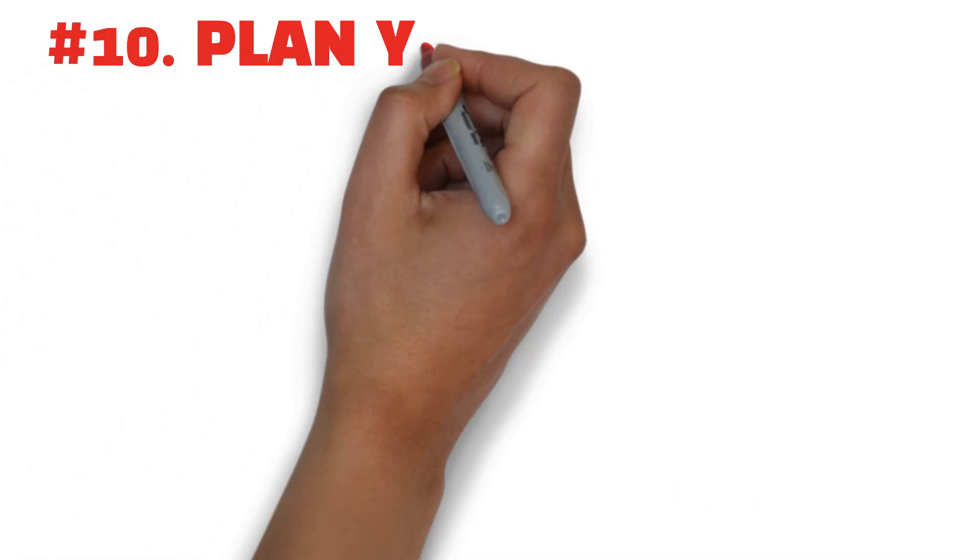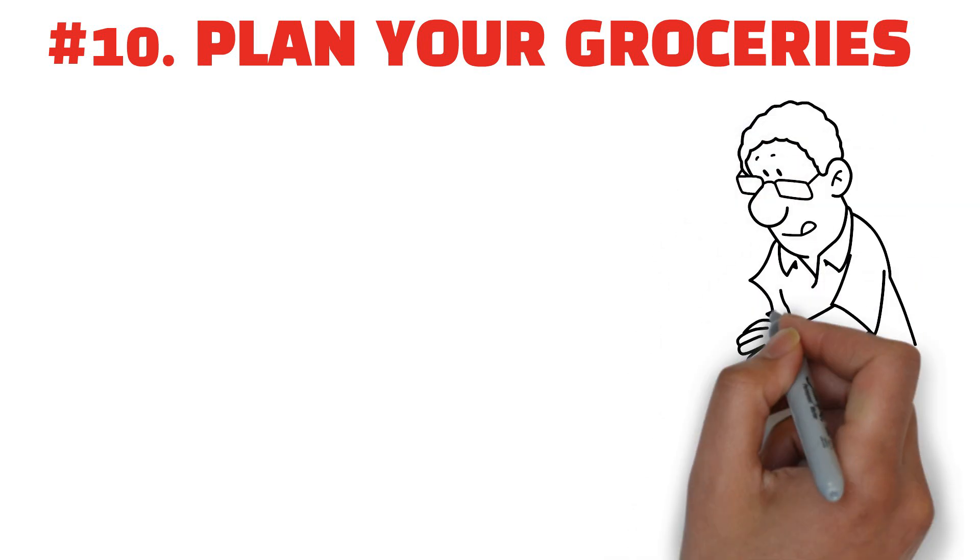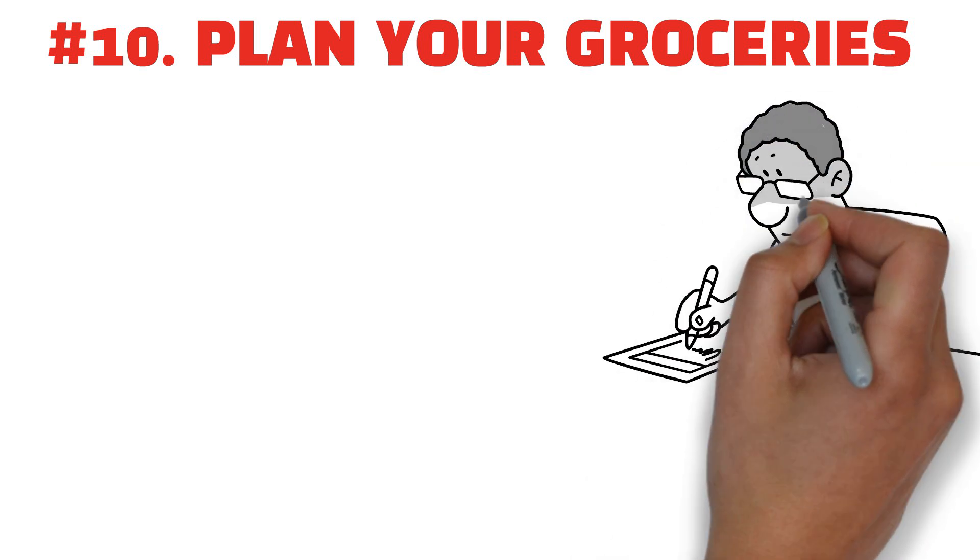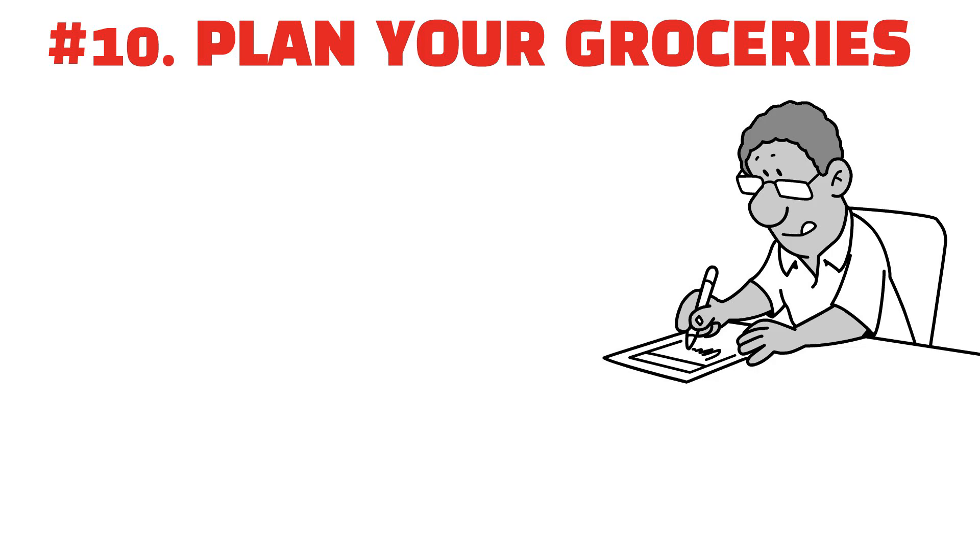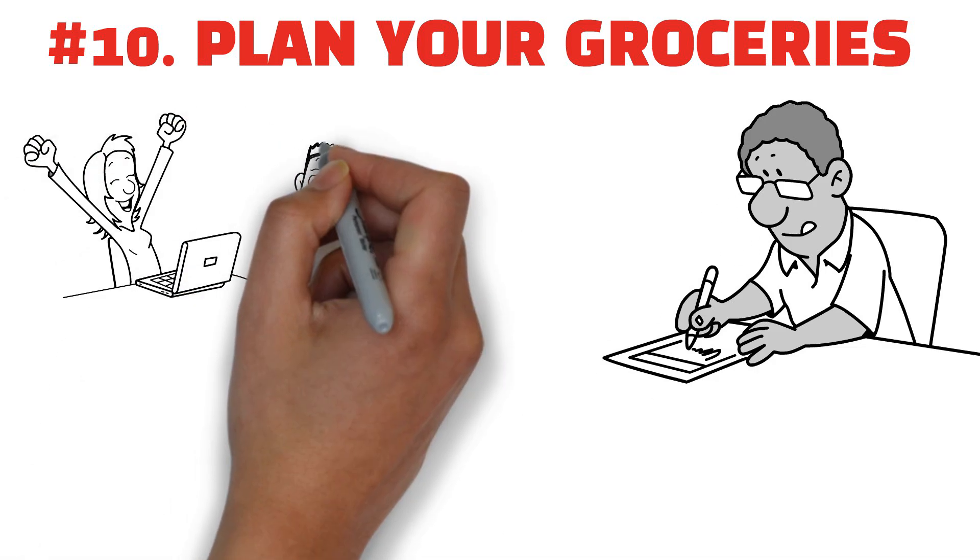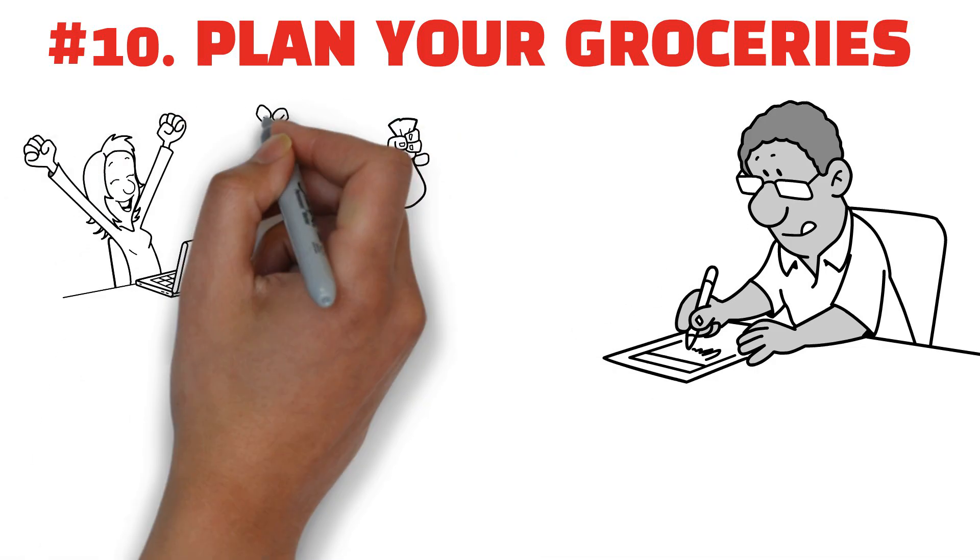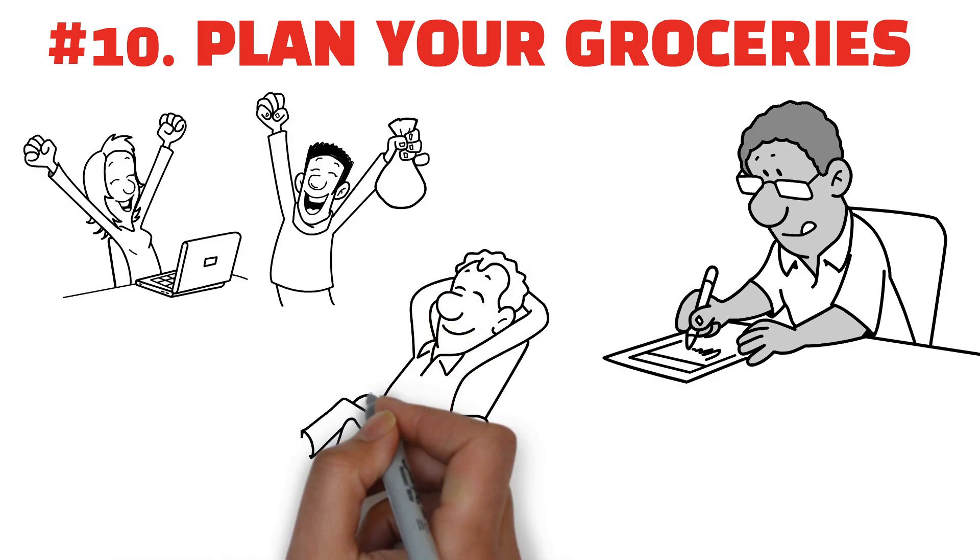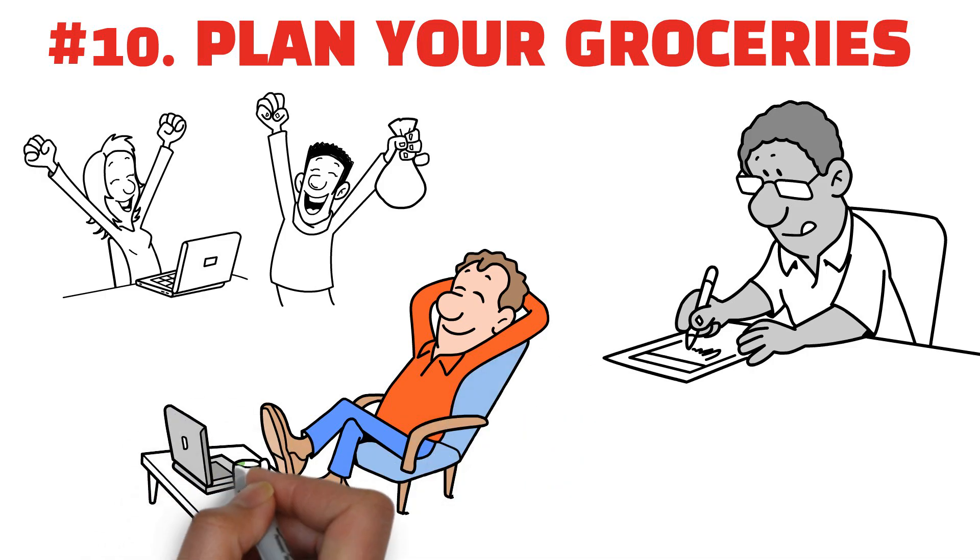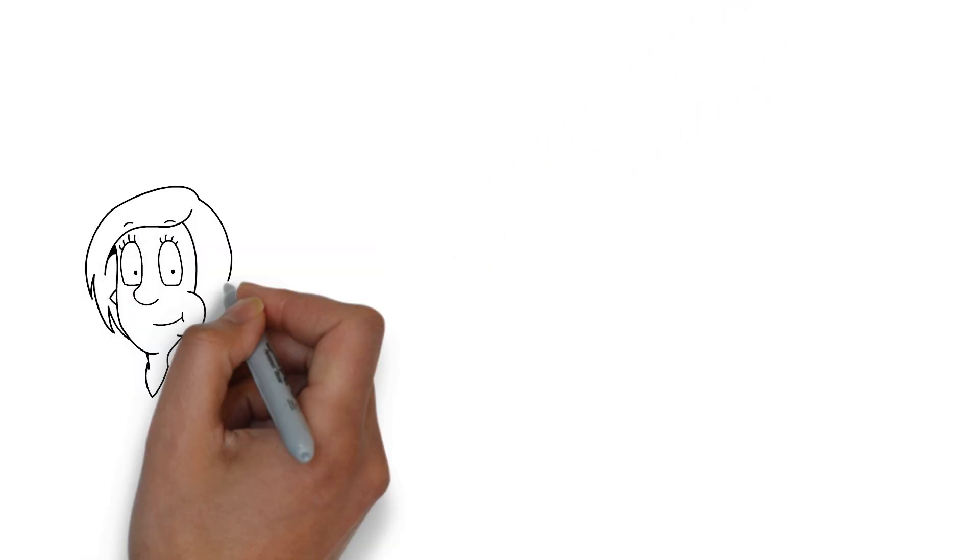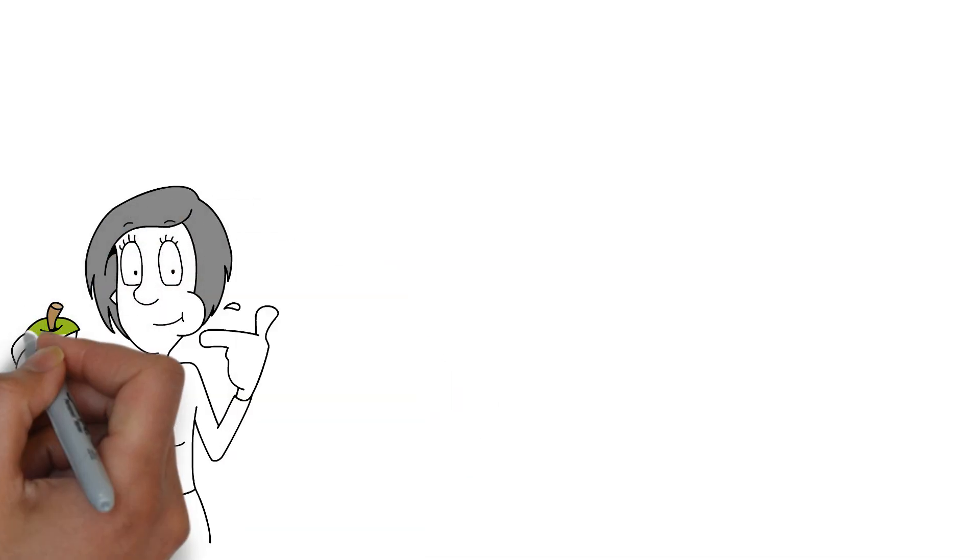Number 10: plan your groceries. Strategically planning your grocery expenses is a crucial component of managing your finances effectively, which can play a significant role in wealth accumulation. By strategically planning your grocery list, you can effectively minimize impulse purchases, eliminate unnecessary items, and control your food expenses.